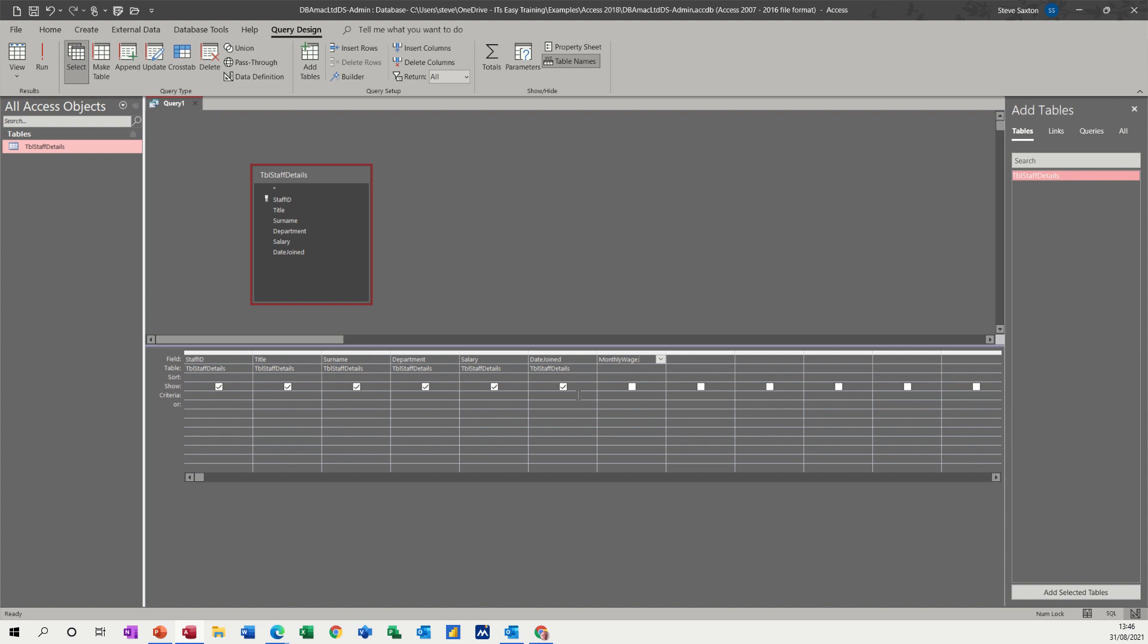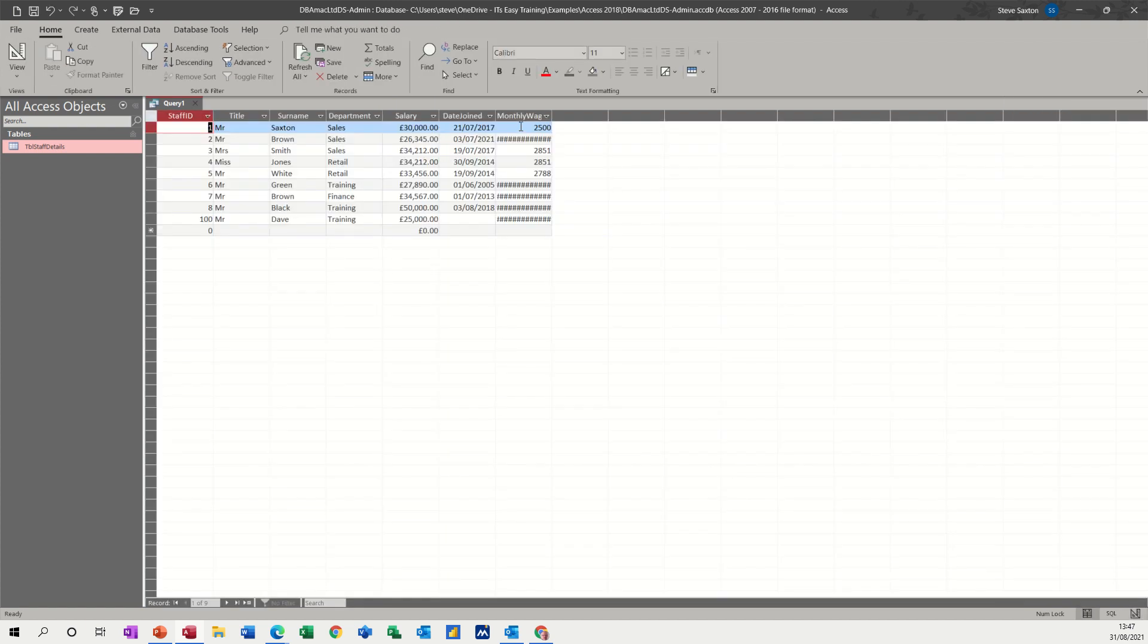So if I'm going to refer to a field, it has to go inside square brackets like that. And then I'm going to do a divide by 12. Click away, have a look. And it's worked it out.